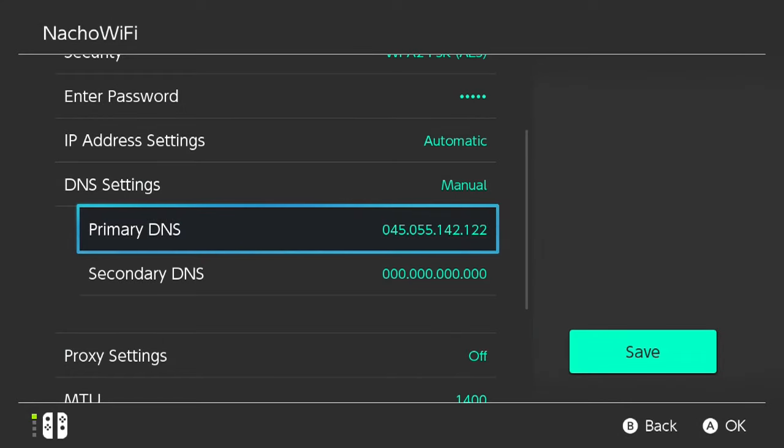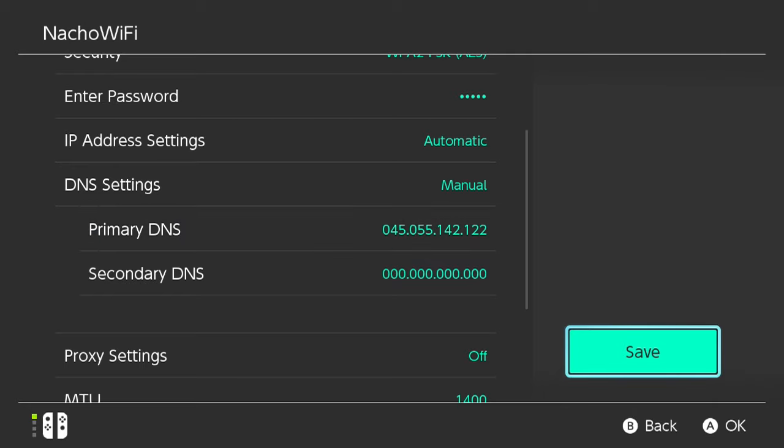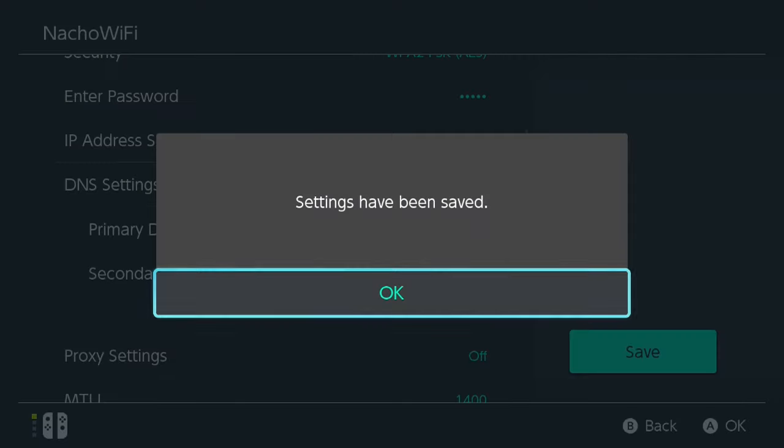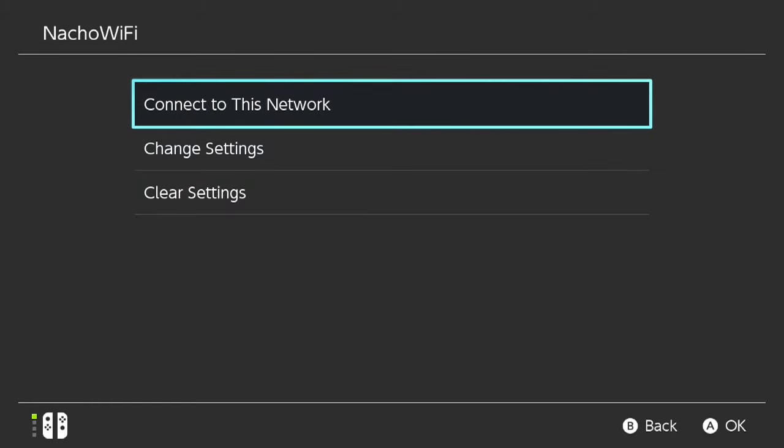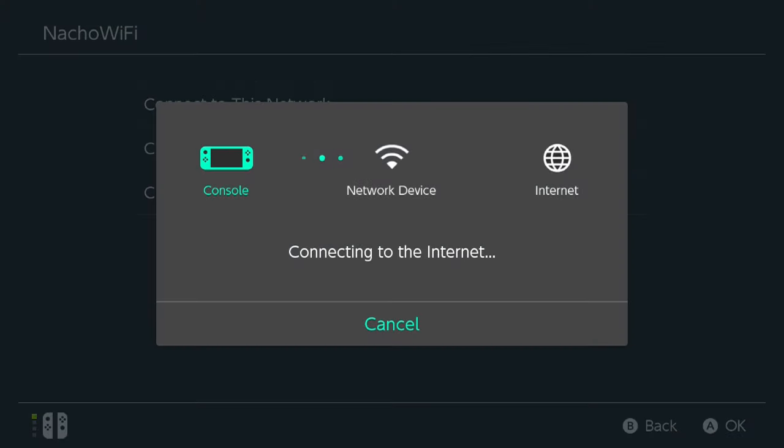So that is now your Primary DNS. So head over to the side and hit the Save button. We want to save our new settings. OK, scroll up to Connect to This Network. Now it's going to try to connect to the network here.